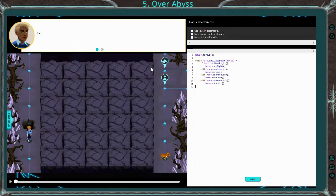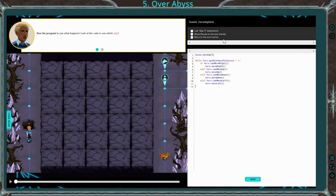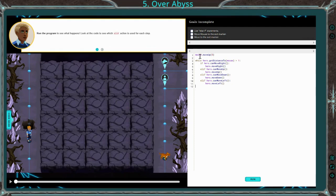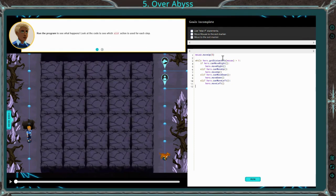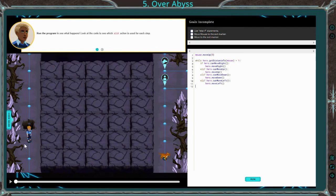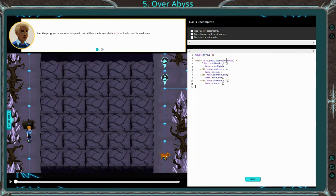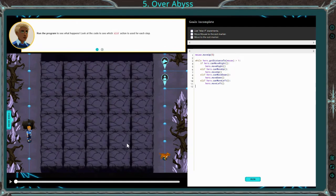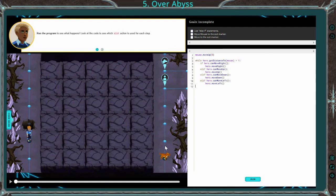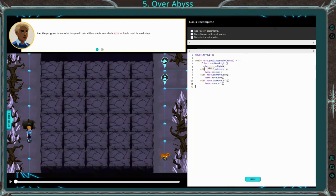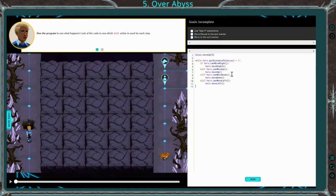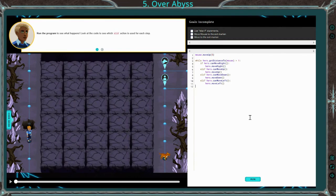To get started off, level 5 wants us to use an else-if statement — move mouse to the x. So we can see all we have to do is move up 5. We have this loop here. While hero get distance to mouse is greater than 1 — so while we're further away from mouse than 1 — if we can move right, we should move right. If we can move up, we can move up. If we can move down, we should move down, and so forth.